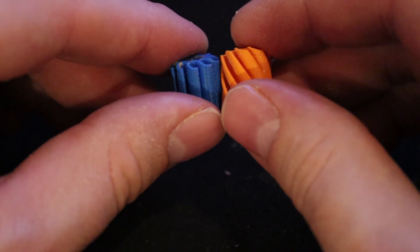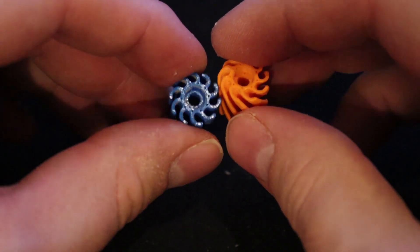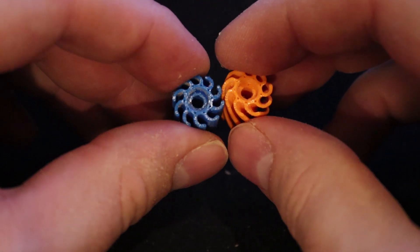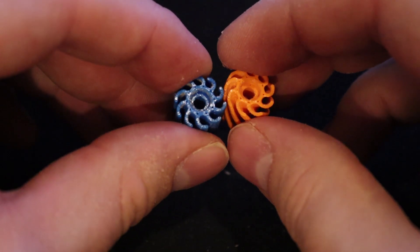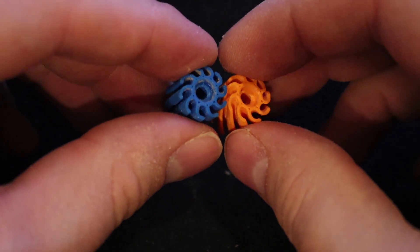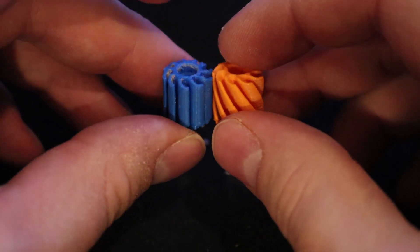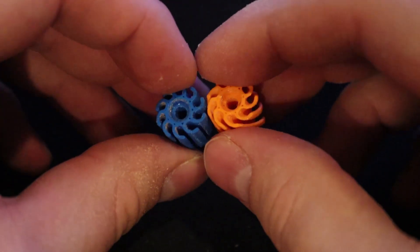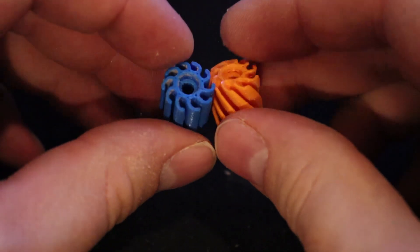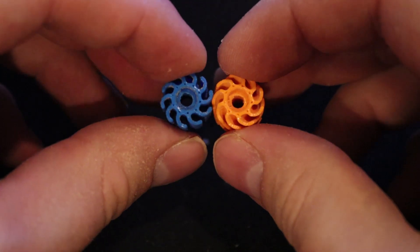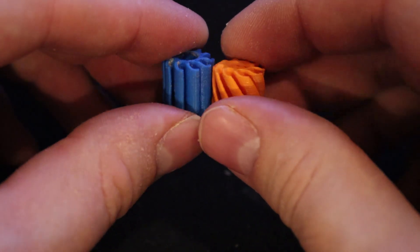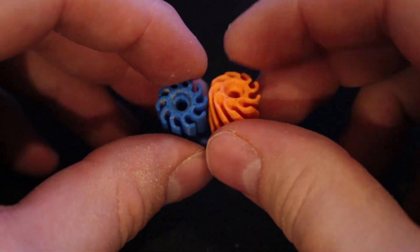And then after that I will discuss the slicer settings for Cura and also Prusa slicer. Because I got a lot of questions regarding that as well. And then after that I will demonstrate that both of these with normal use will just work fine. So please keep watching and enjoy the video.